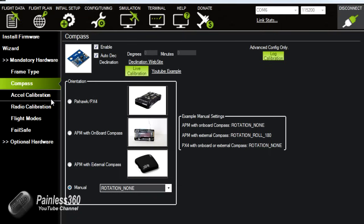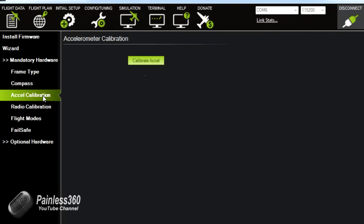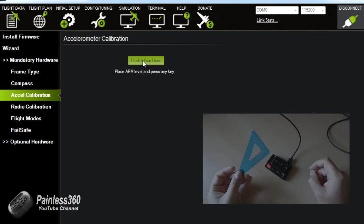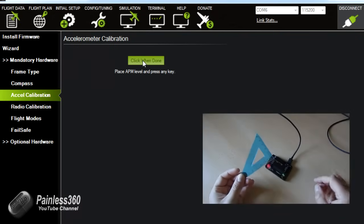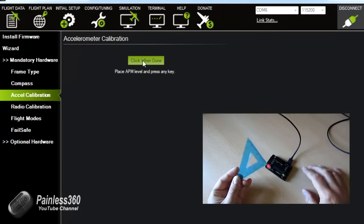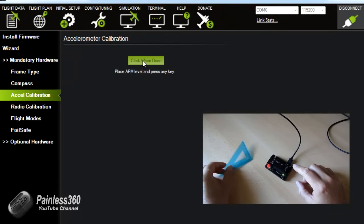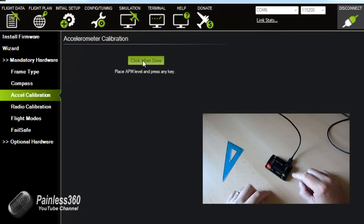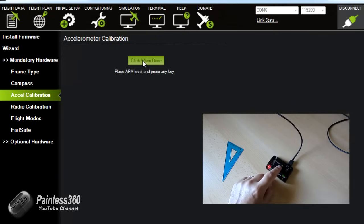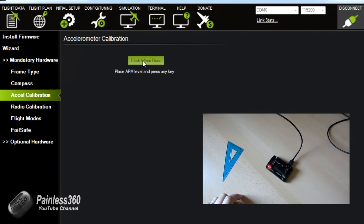Next one then is the accelerometer calibration. Now we click on calibrate accelerometer and then what we need to do is we need a couple of extra little bits and pieces because we're going to go through a small process. The thing we really need here is one of these which is a set square because we're going to teach the board what level feels like. So the first thing we have to do is it says place the APM level and press any key.